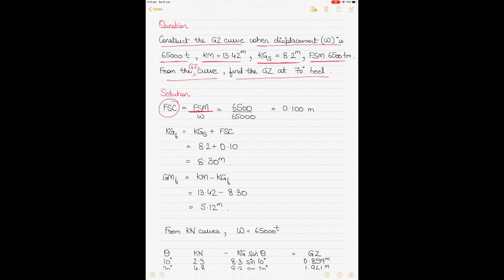The free surface correction is applied to GM solid — it is always subtracted from GM solid to get GM fluid. This correction applies in cases where the vessel has slack tanks, causing a virtual loss of GM during the voyage. The GM used for sailing out from port is GM fluid because it is reduced from GM solid and accounts for the free surface moment. So 6,500 divided by 65,000 gives a free surface correction of 0.100.